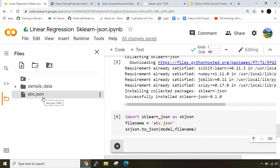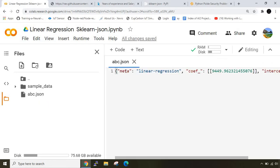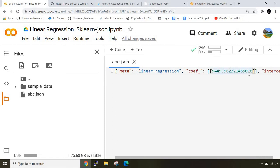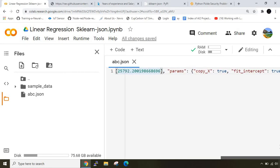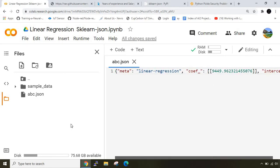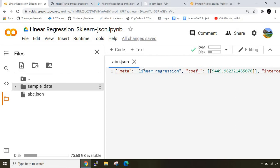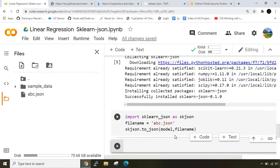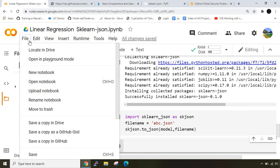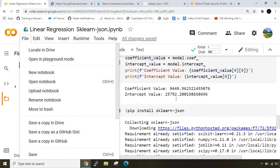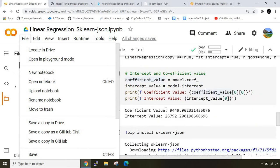When I open this I'll get the most important arguments in linear regression. It says the coefficient value is so and so and the intercept value is so and so. This is what's stored inside abc.json. We'll try to retrieve this file in another Google Colab notebook and see whether we get the same coefficient and intercept values.